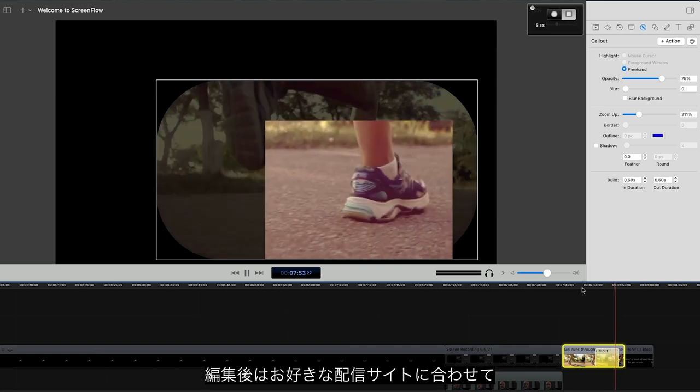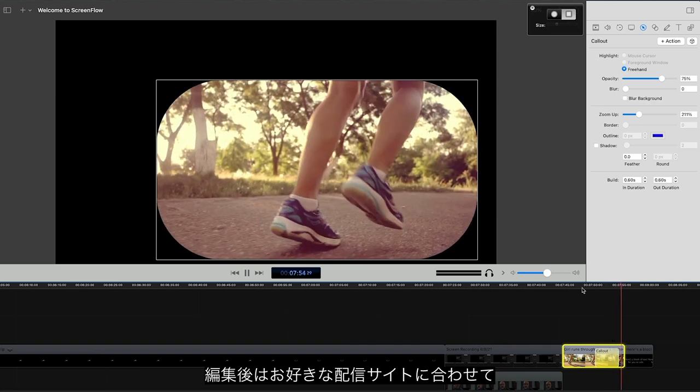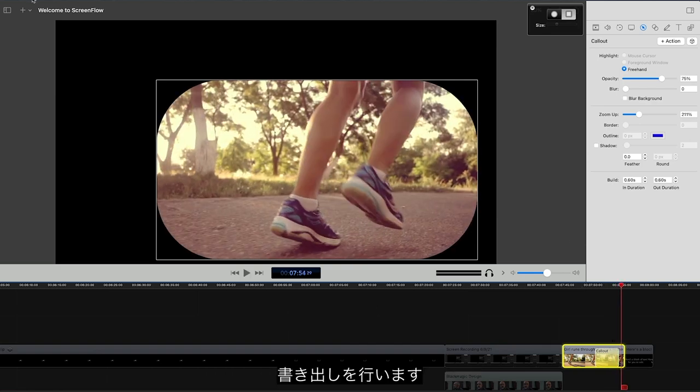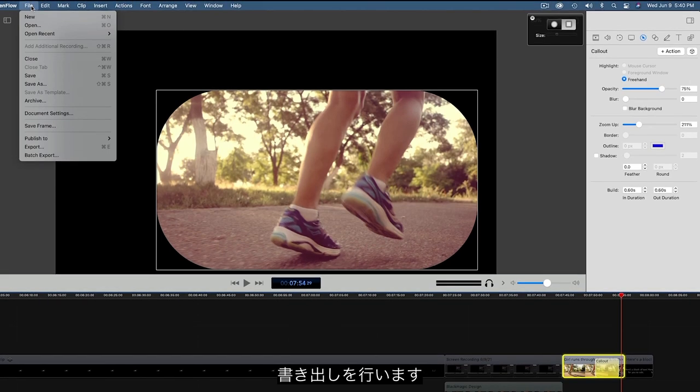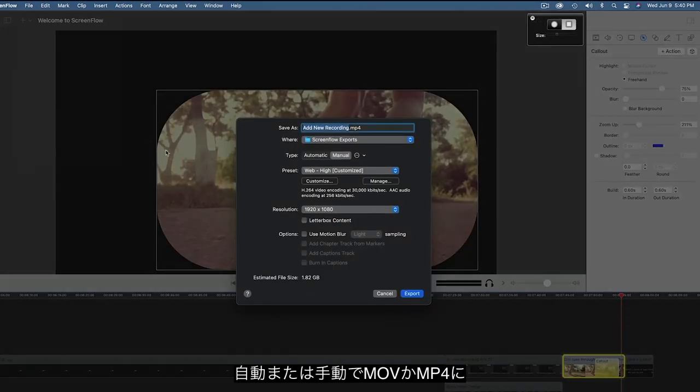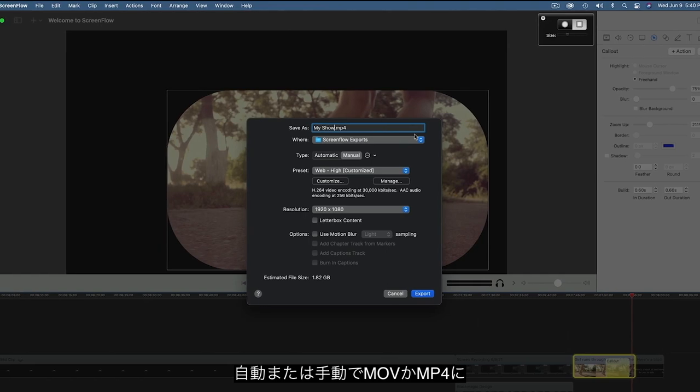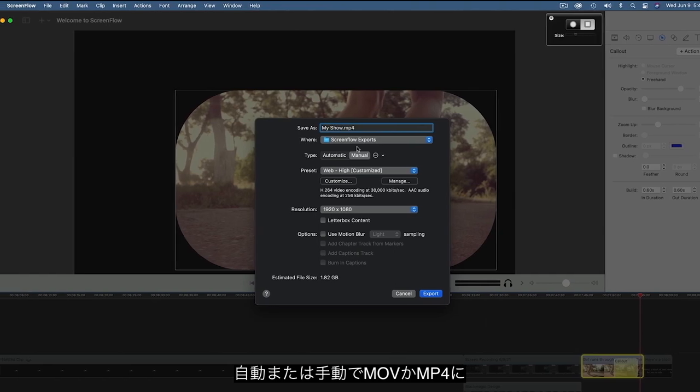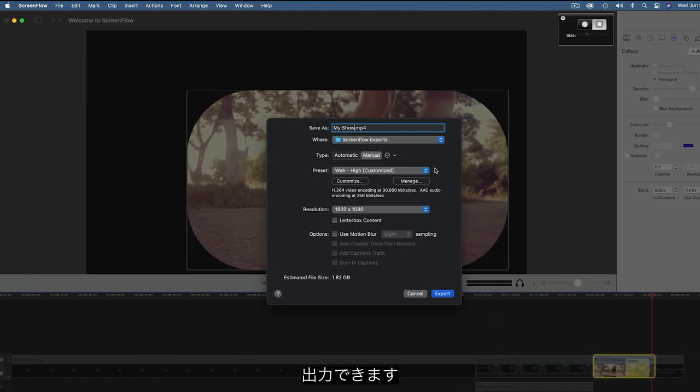Once you've finished editing, you'll need to export your project in order to publish to your favorite streaming platform. Using the Export command lets you automatically or manually configure your .mov or MP4 output files.